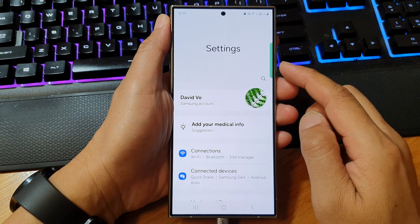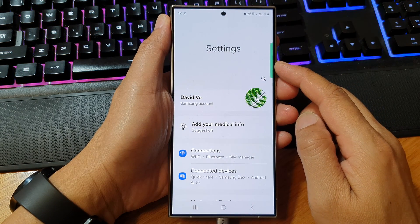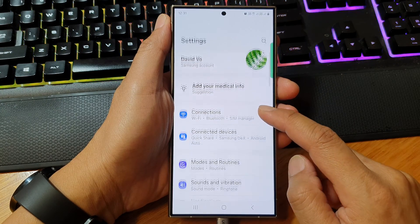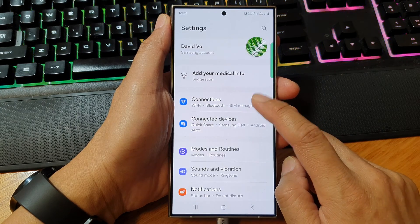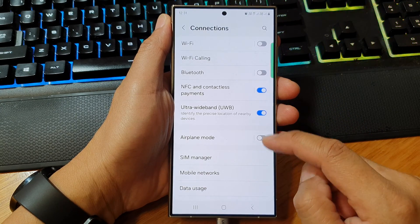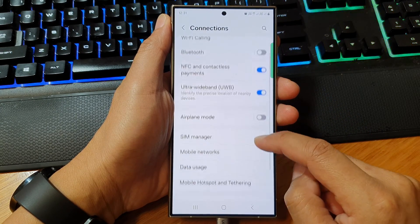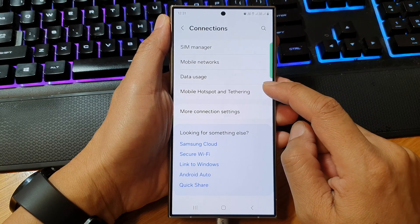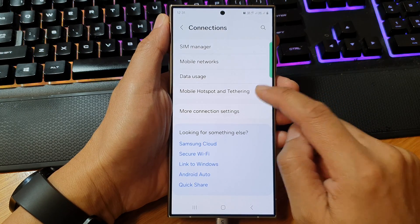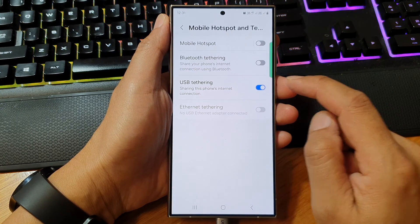Next, in the settings page, go down then tap on connections. After that, scroll down and then tap on mobile hotspot and tethering.